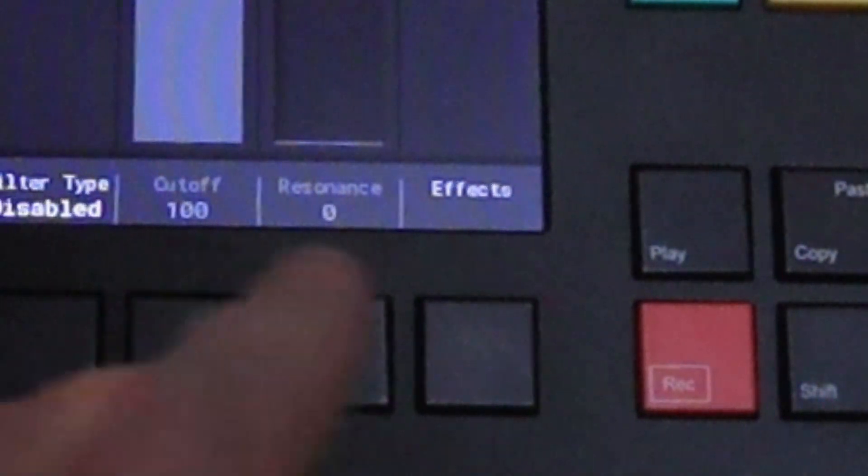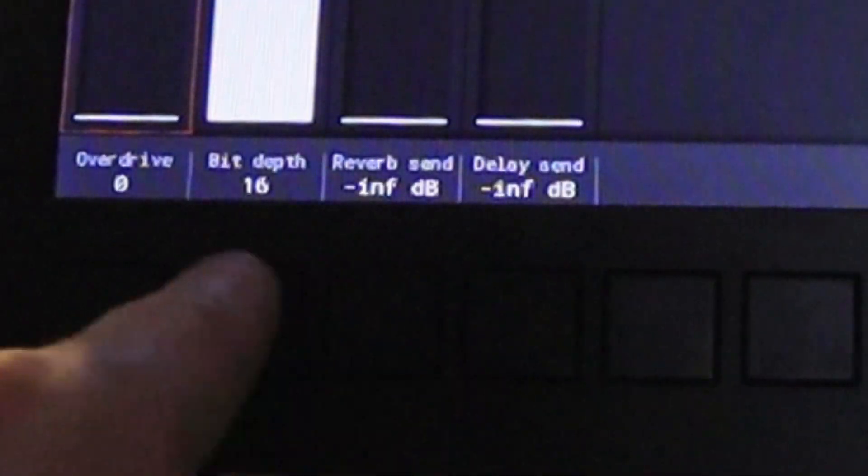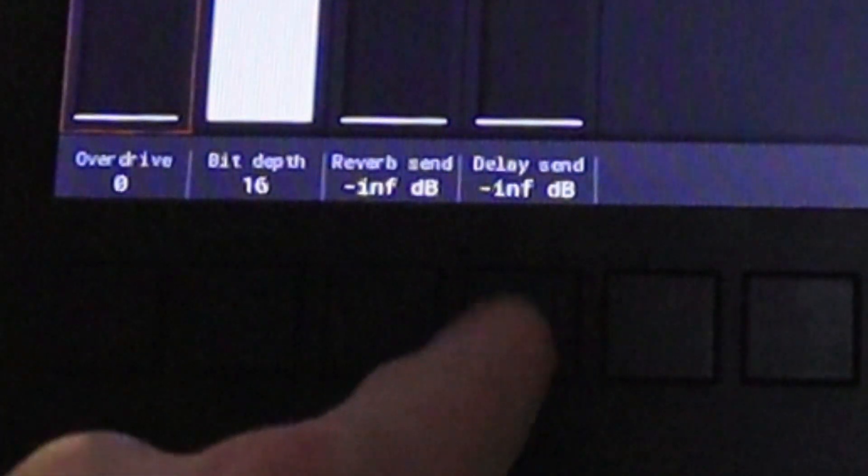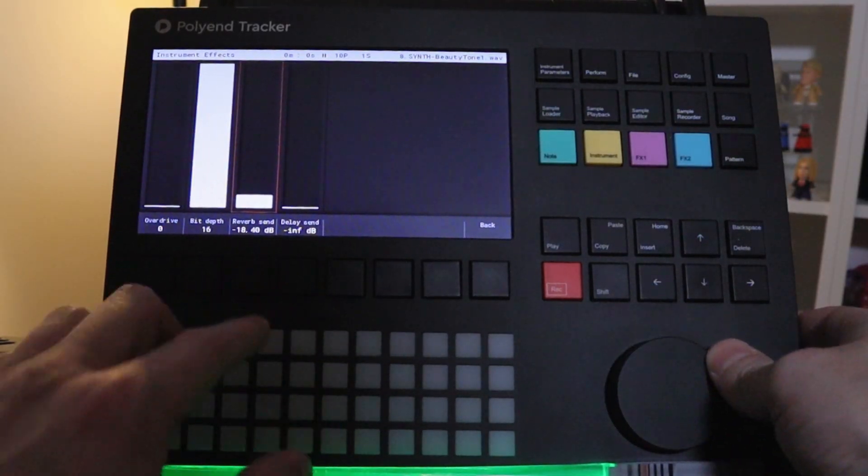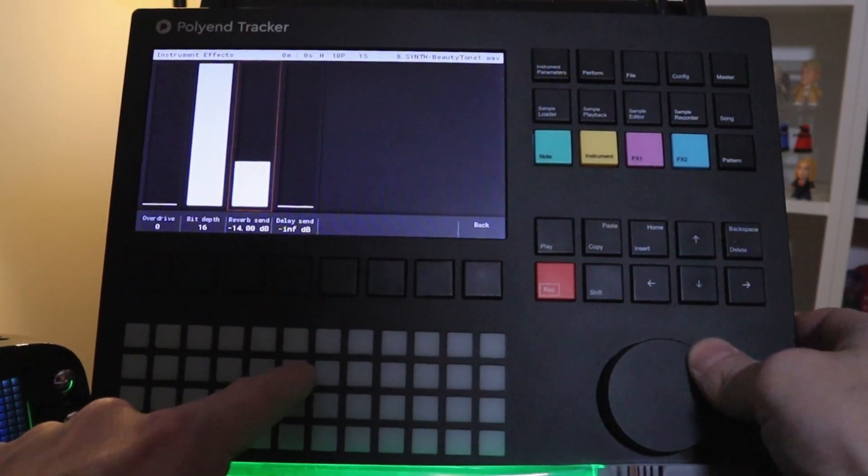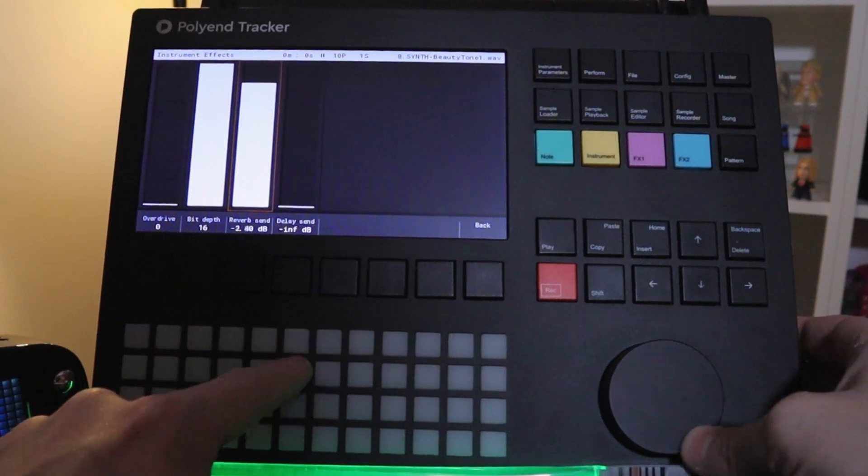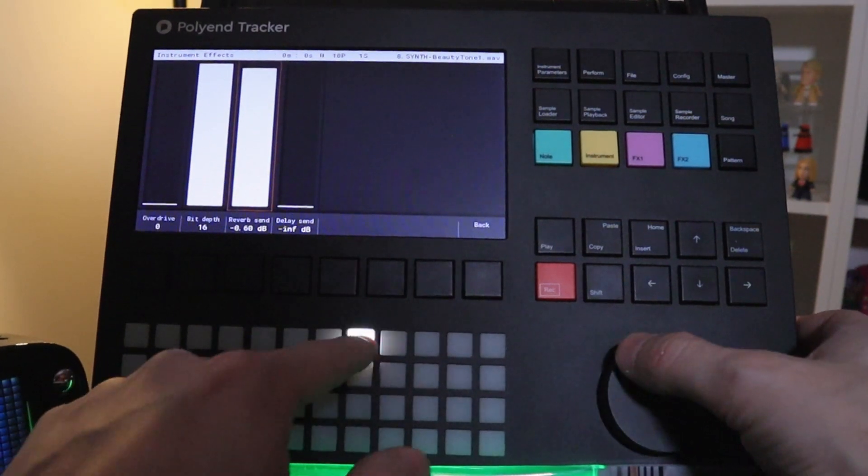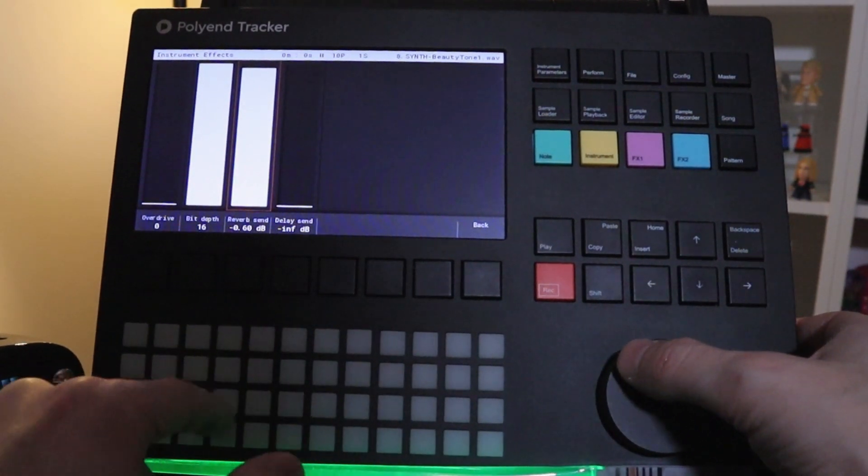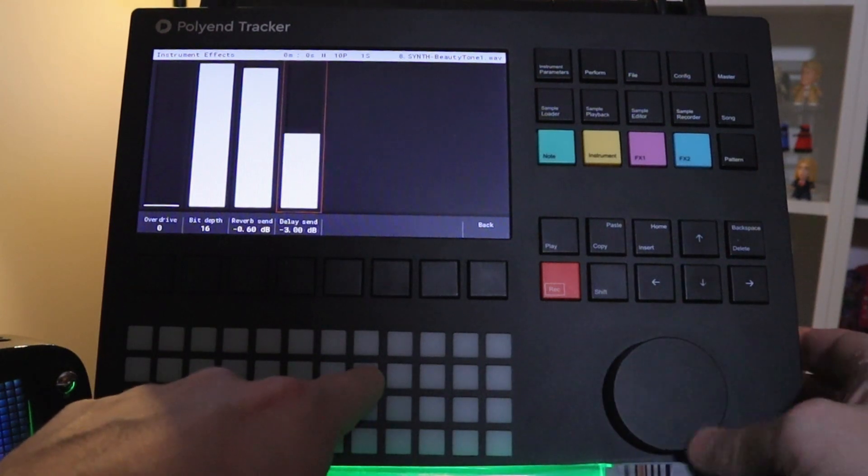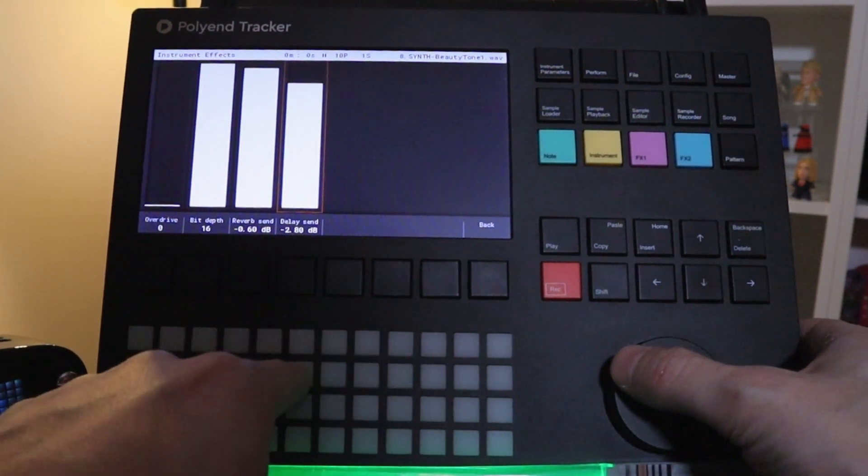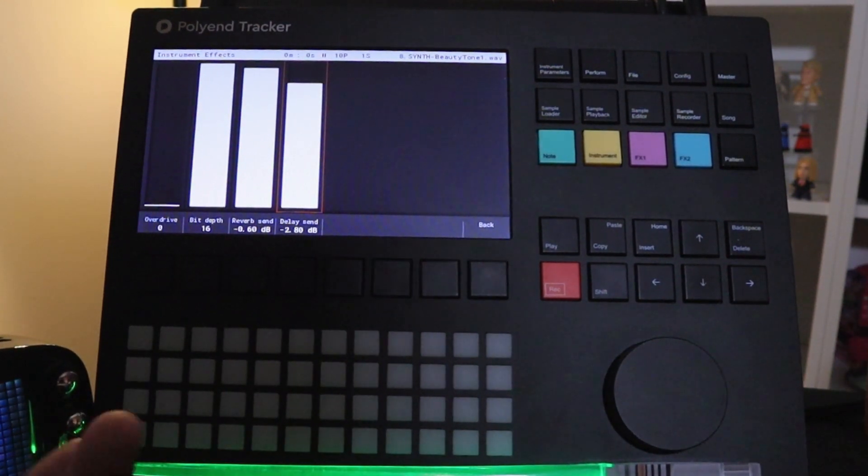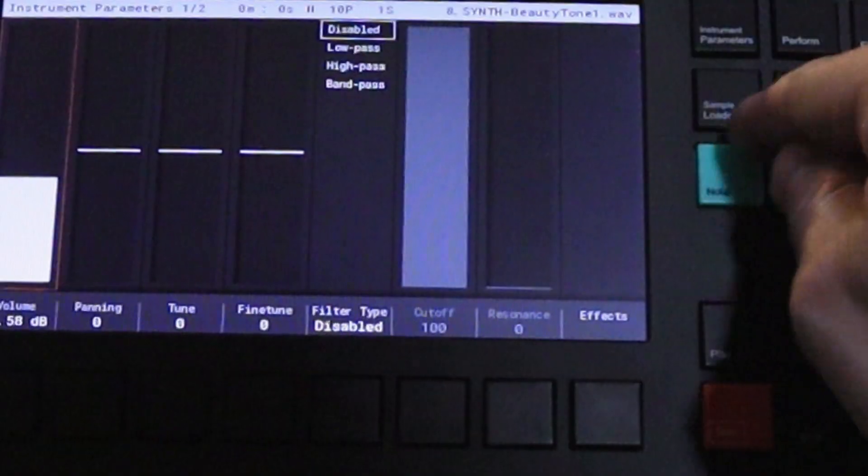Another cool thing is just go into effects here. And you'll see reverb send and delay send. So if I turn up reverb send. Okay that sounds good. And also delay send. We can hear it sent to the delay effect.